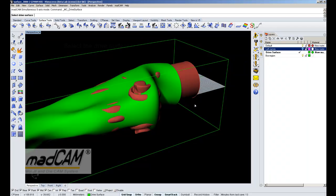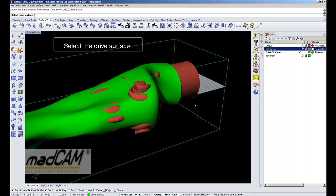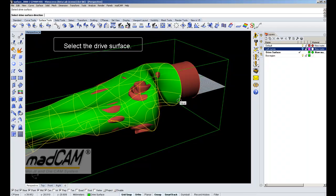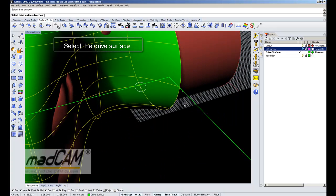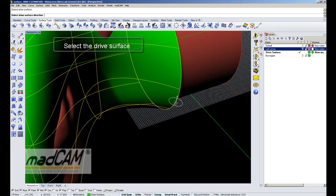The drive surface will control the direction of the cutter, independent of the model. So the projection will always be against the model from the direction at each point on the drive surface. So we select the drive surface and choose direction.